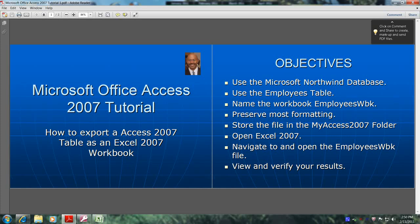Hello, my name is Reginald and welcome to another edition of Microsoft Office Access 2007 tutorial. In today's tutorial I'll show you how to export the Access 2007 table as an Excel 2007 workbook.